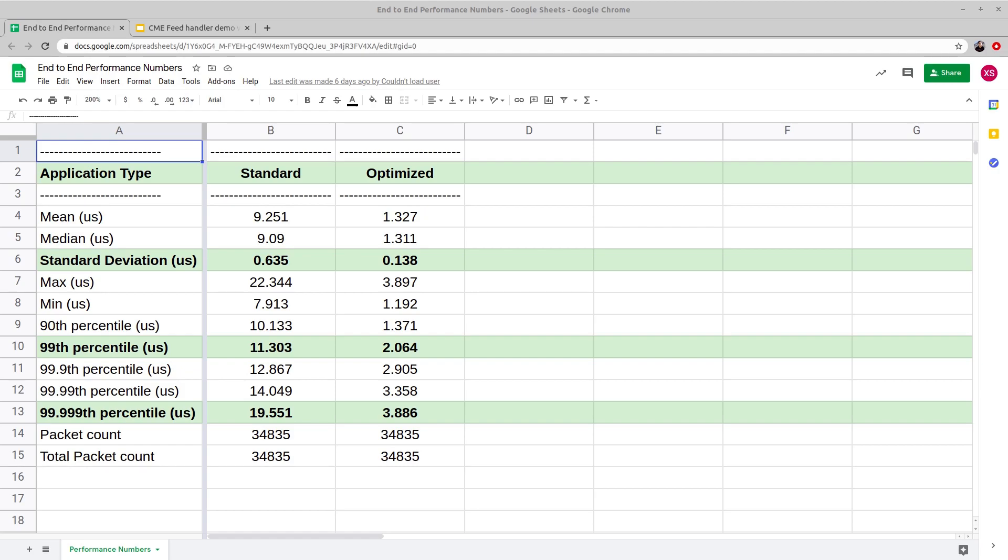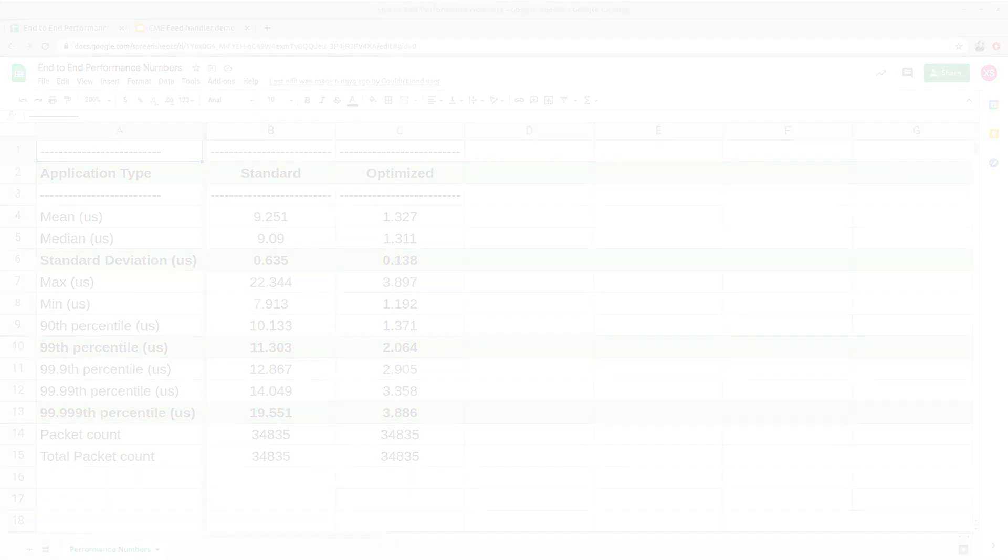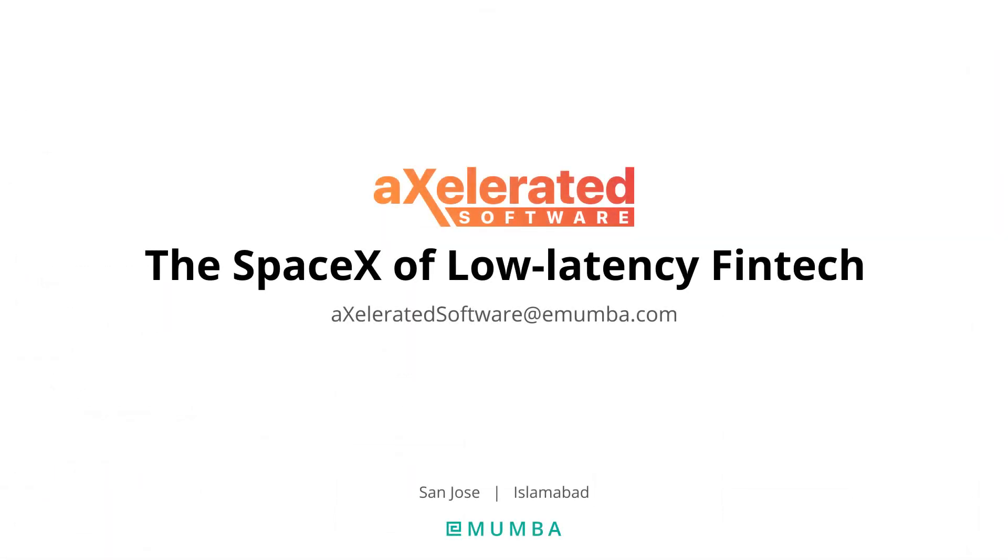This brings us to the end of our demo. For more information and questions, contact us at acceleratedsoftware@emamba.com. Thank you.